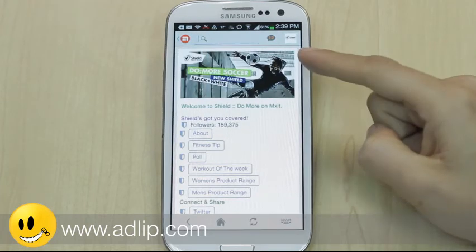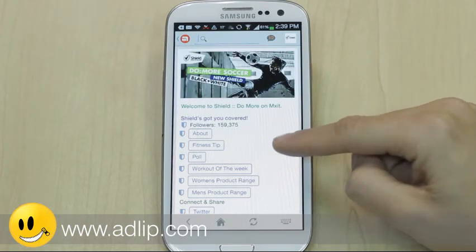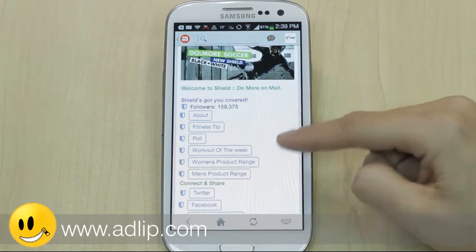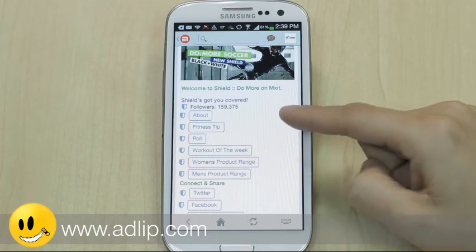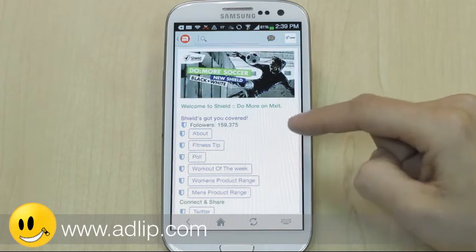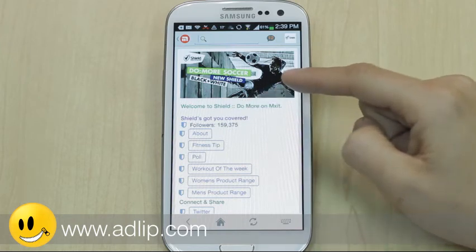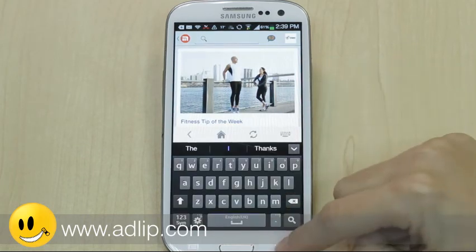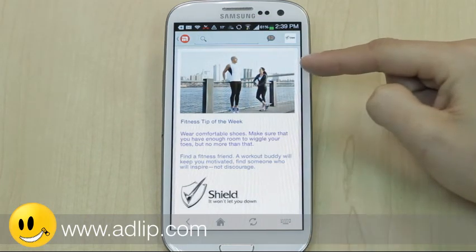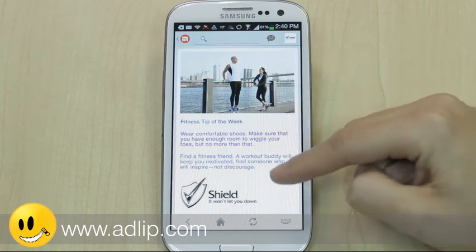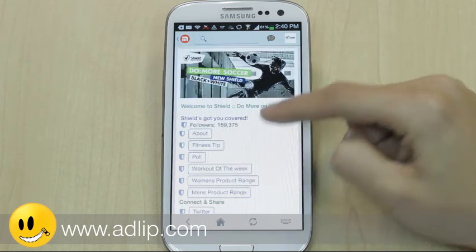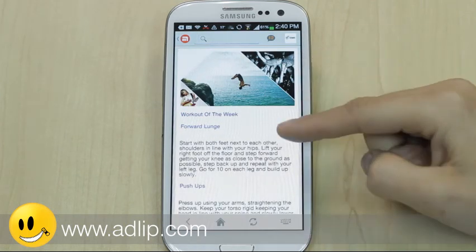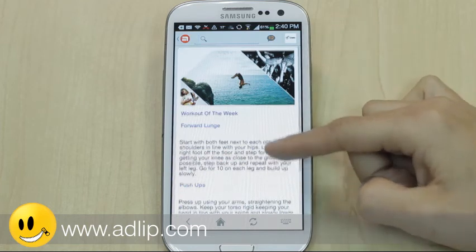I've opened the Shield app, which is currently Do More Soccer. They've used content around fitness tips, workout of the week, and product information. They ran a competition to win tickets to the soccer derby and had over 10,000 entries. Going into the fitness tip, the user gets graphic information and short content — in this case about wearing comfortable shoes. The workout of the week provides great content for users who don't have gym access, looking at functional exercises at home.